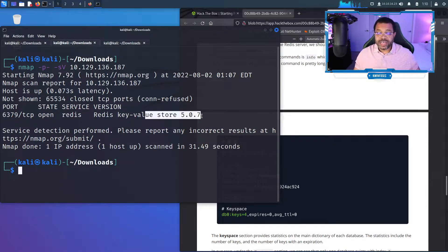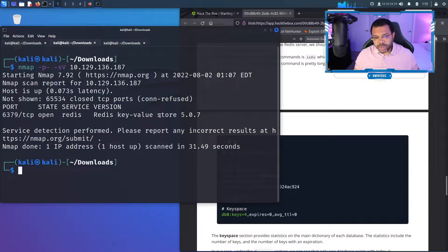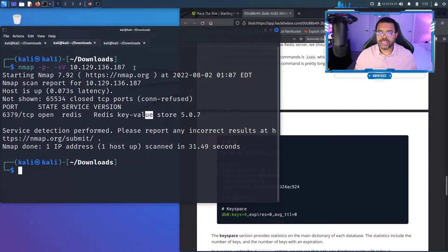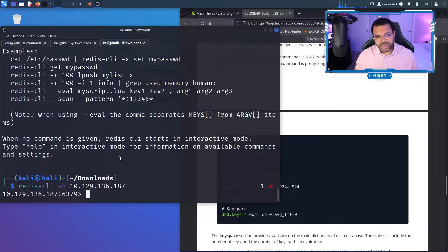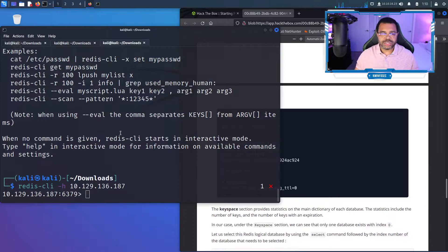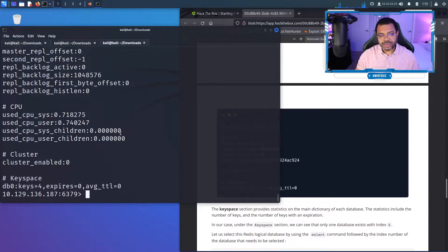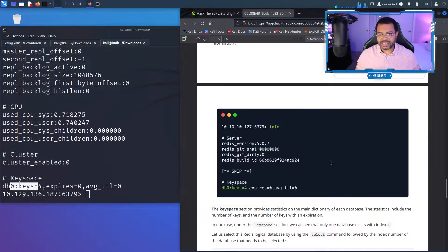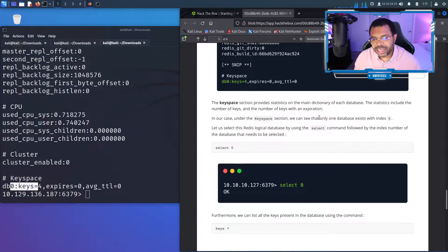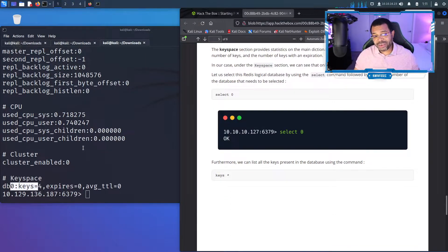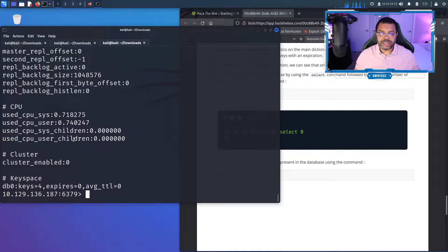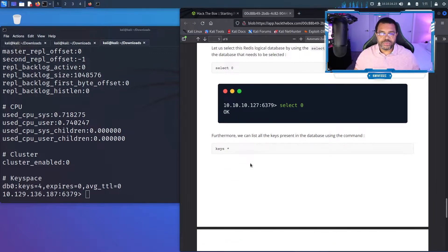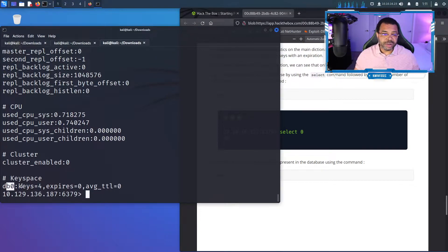Remember in hacking, you definitely want to know the version because there are multiple versions of software and the more recent ones probably are not exploitable, but you can usually find some older versions that may be exploitable. Now that we are connected to the Redis box, he wants us to run info. This is basically where we start to poke and prod and understand things. We're going to type info and that gives us information. What we want to focus on here is these DB0 keys.